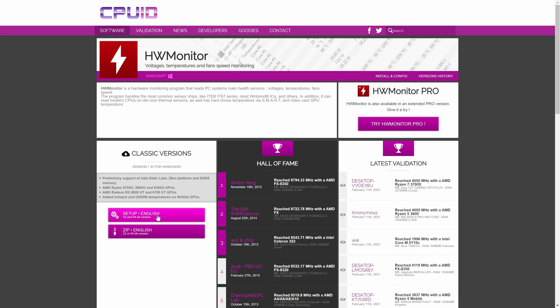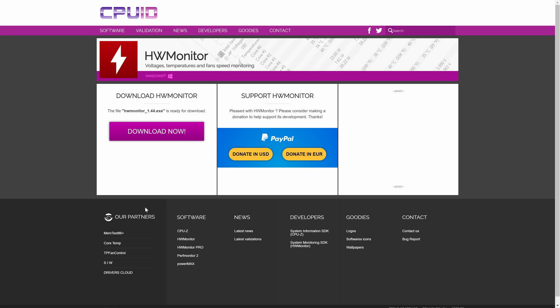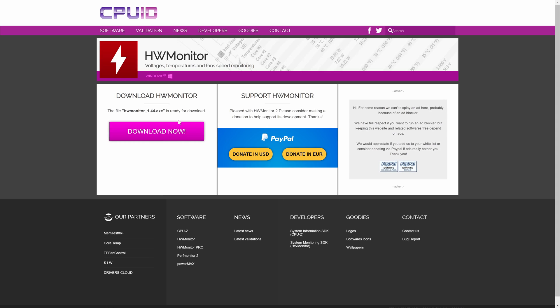On the site, look for where it says classic versions and click on the button under this called setup English. This should take you to the next page and on here, find where it says download HW Monitor.